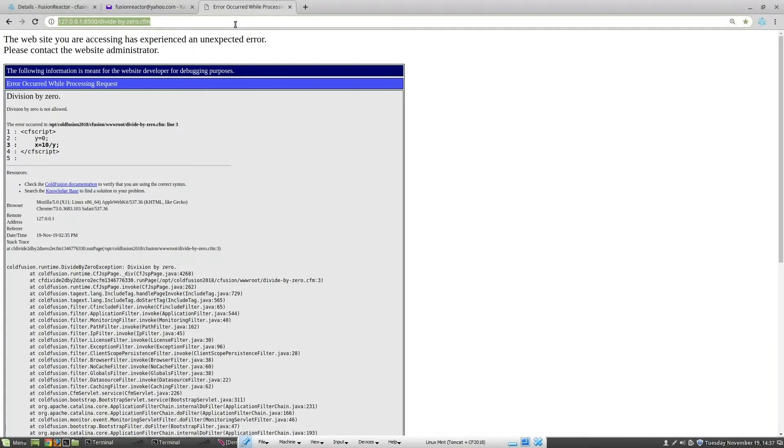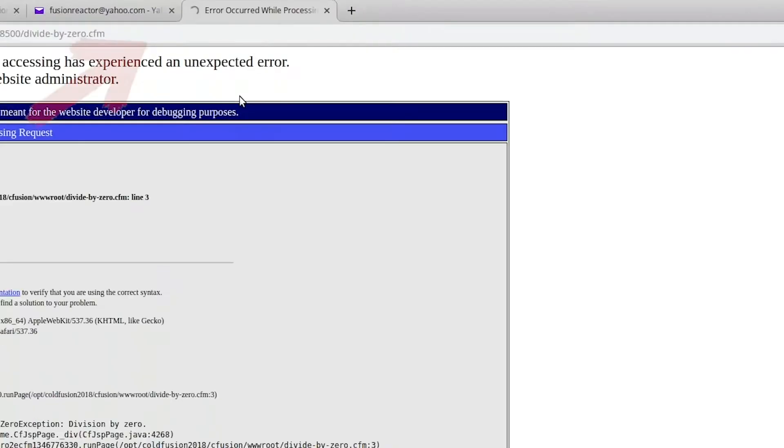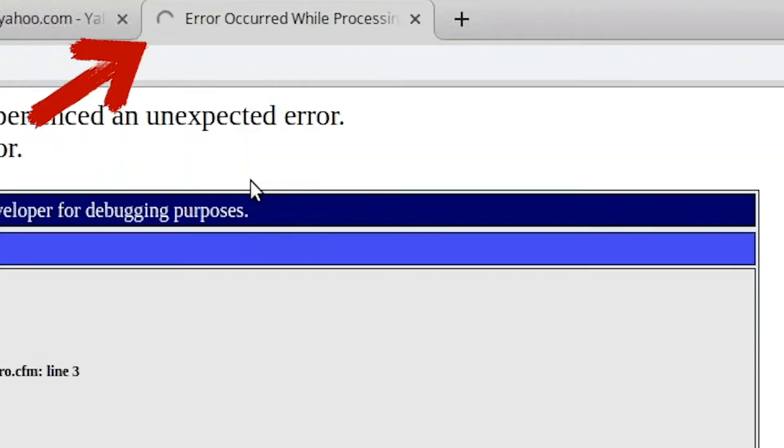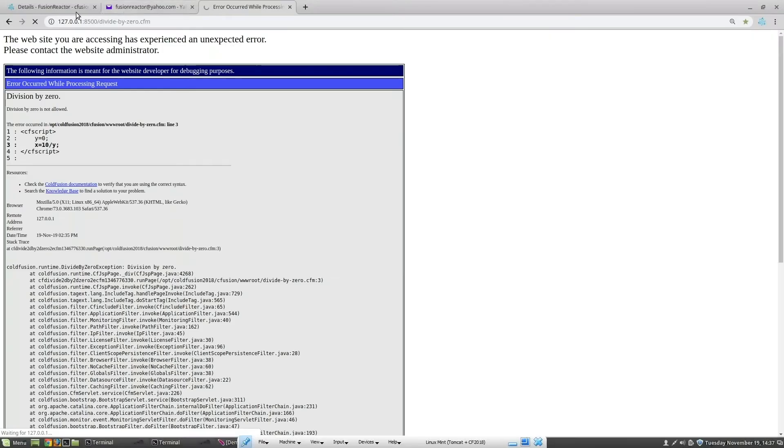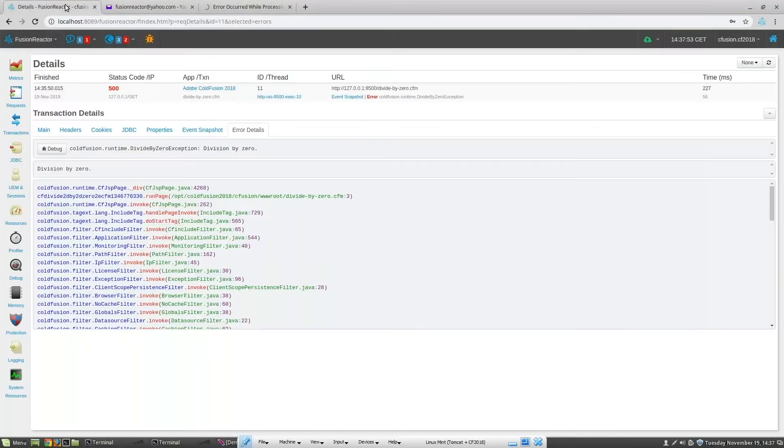Now we run the page once again. When we do this, we can see that the page does not complete and the tab is spinning.